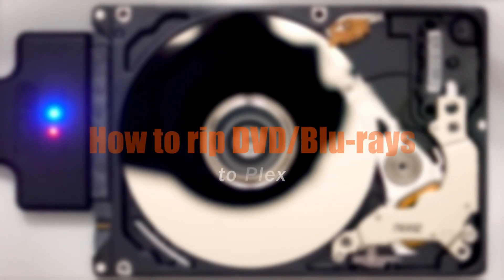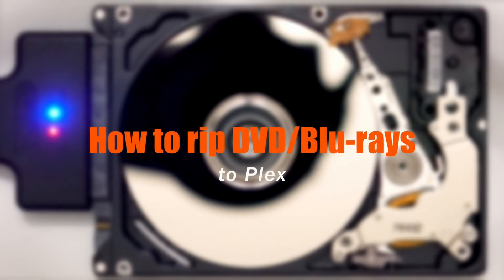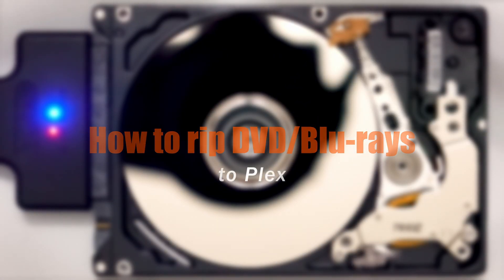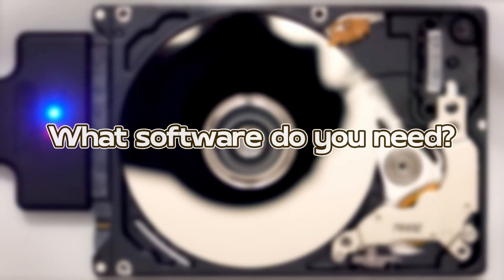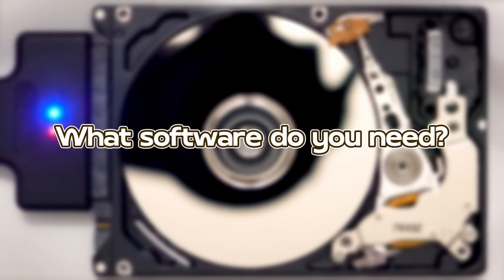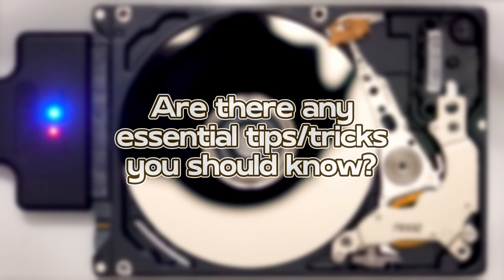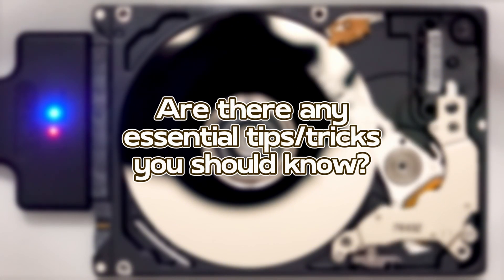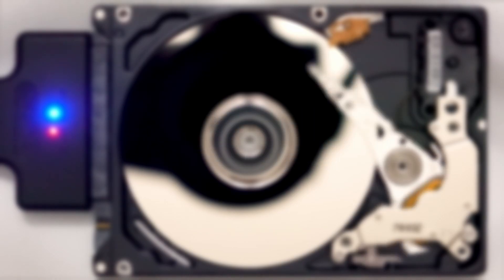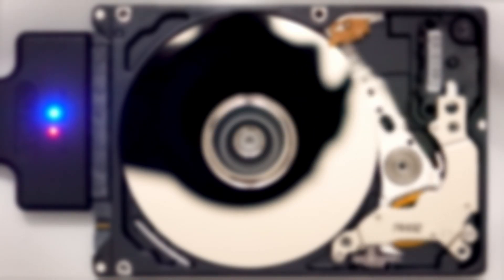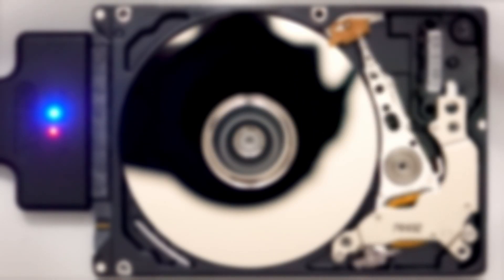In this video, I'll show you exactly how to rip your DVD and Blu-ray movies and add them to your Plex server. What software do you need? Are there any essential tips or tricks you should know? Stick around and let's unlock the ultimate home movie experience together.